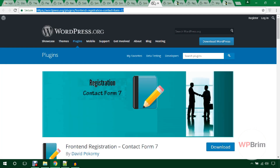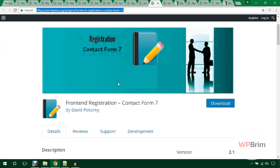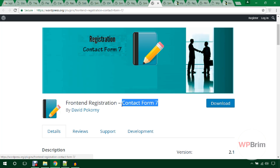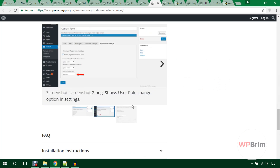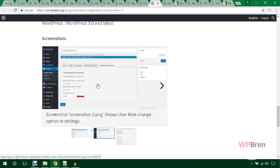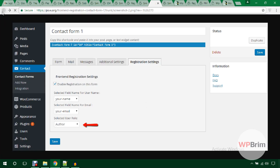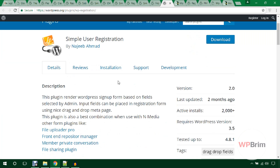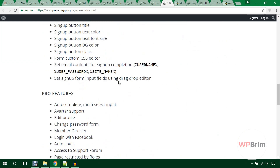This one is Frontend Registration with Contact Form 7. Using this plugin you can enable user registration through the popular Contact Form 7 plugin by integrating the two. It creates a registration settings field in the Contact Form 7 settings area where you can enable everything. Another option is Simple User Registration, which is simple and creates nice forms with its own settings areas.